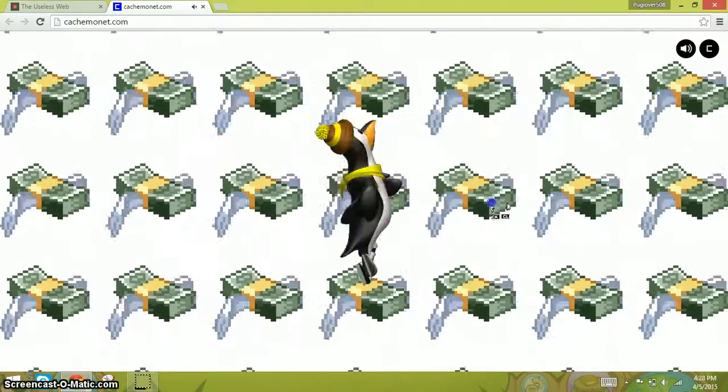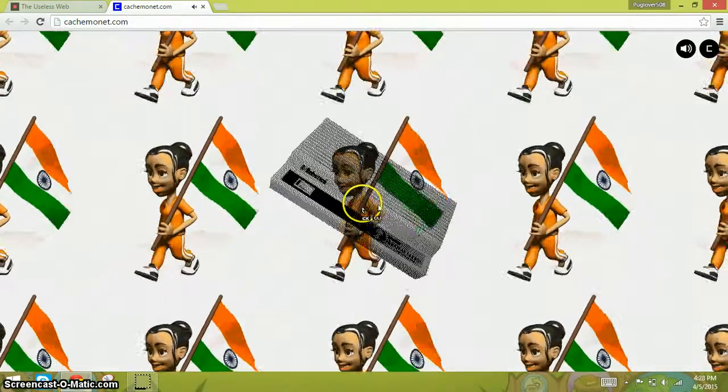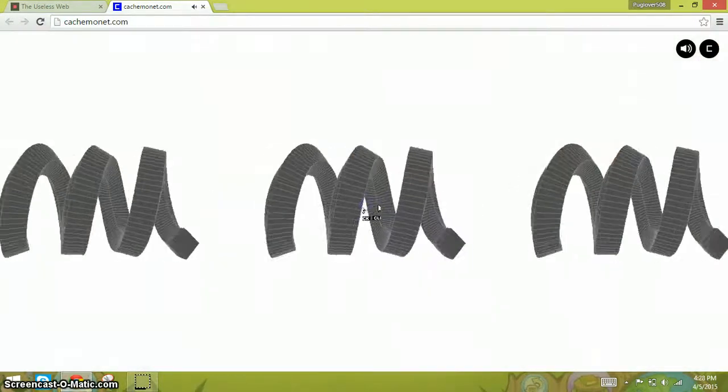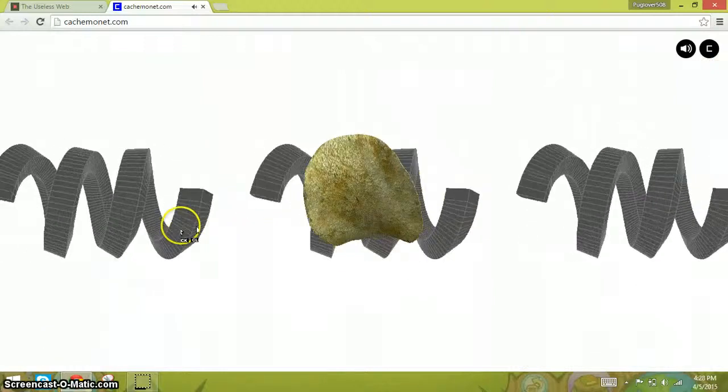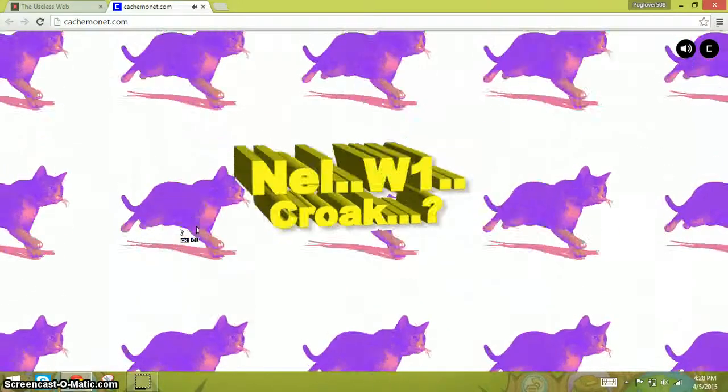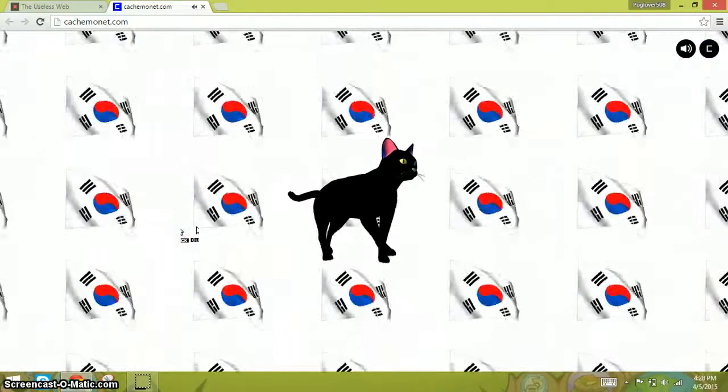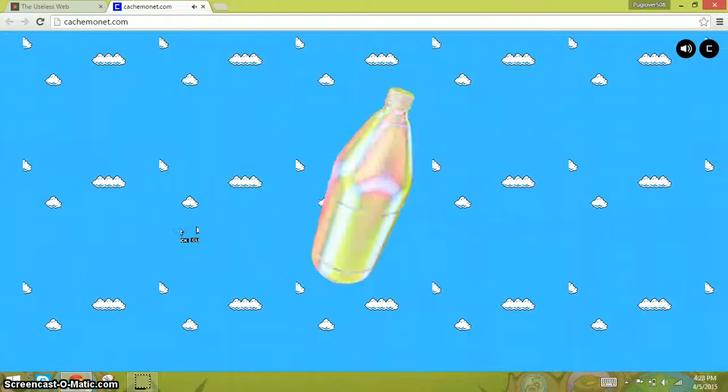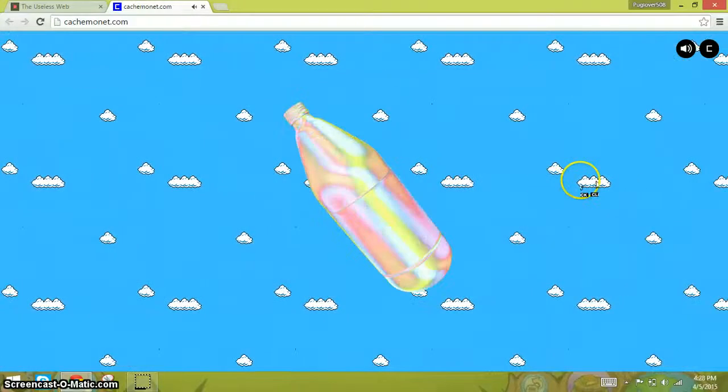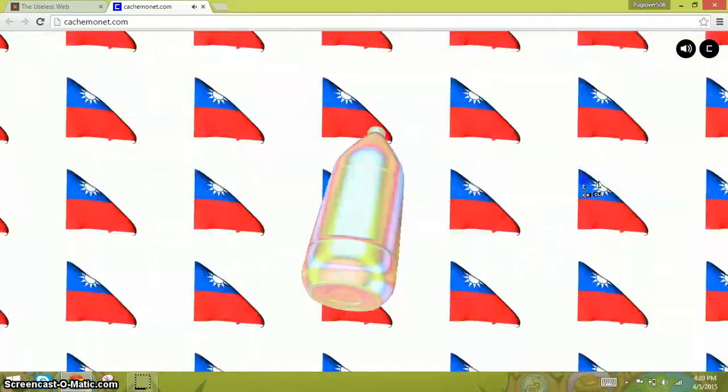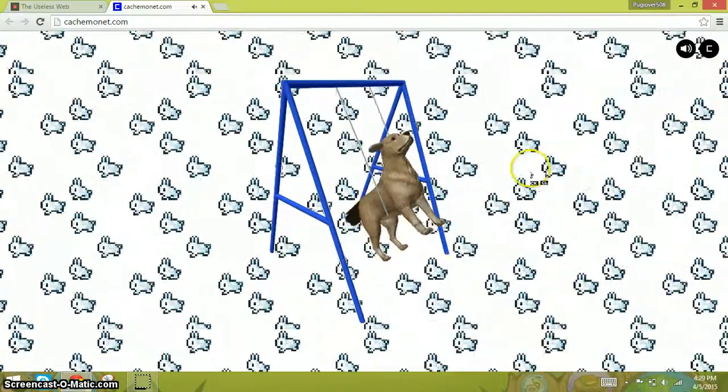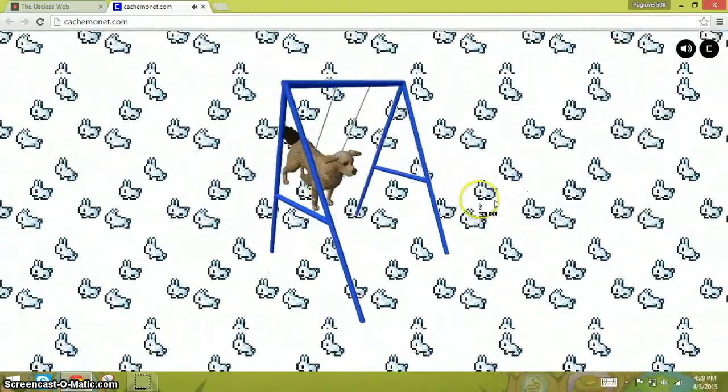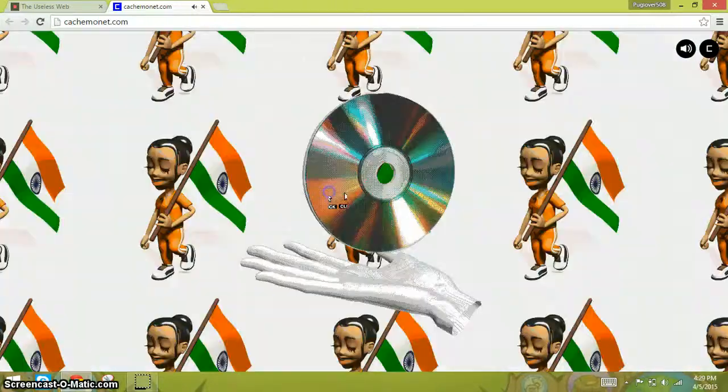What the... Potato chip. Kitty! What the heck?